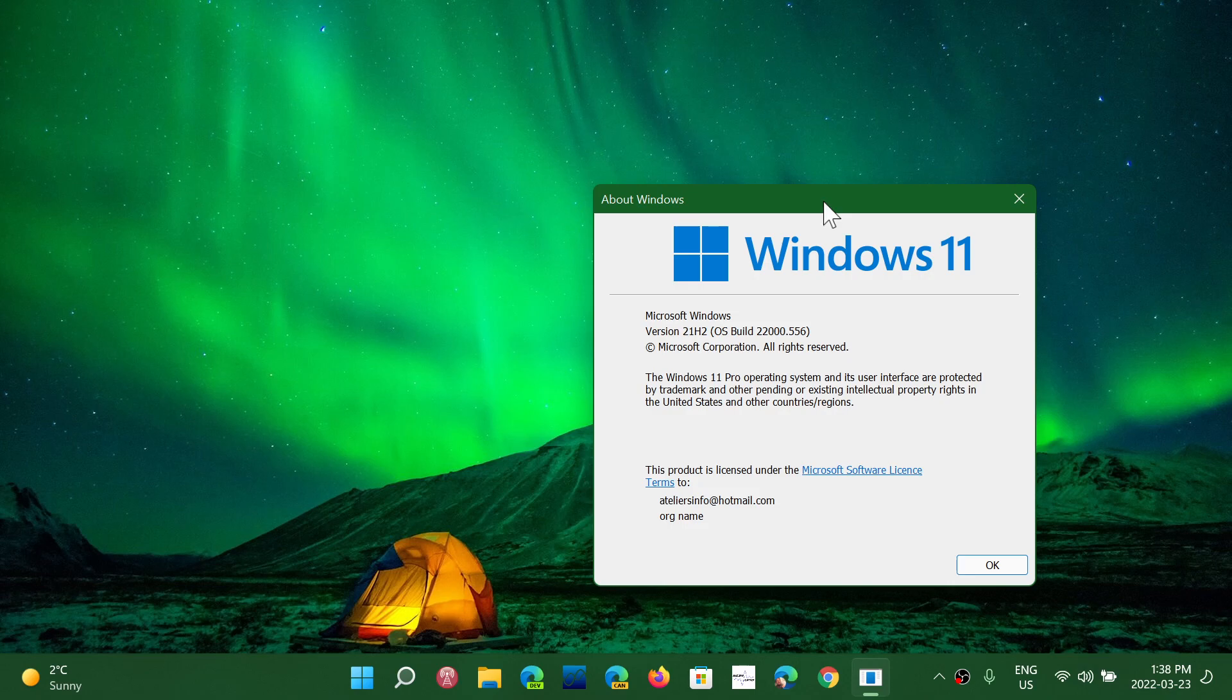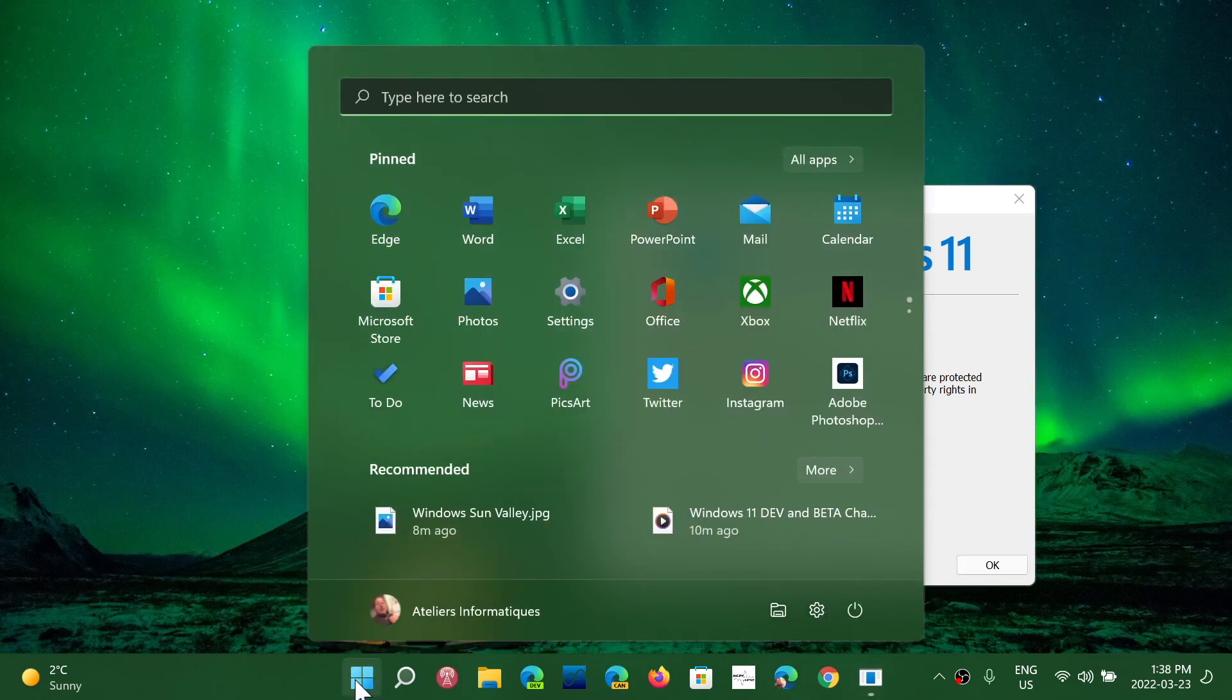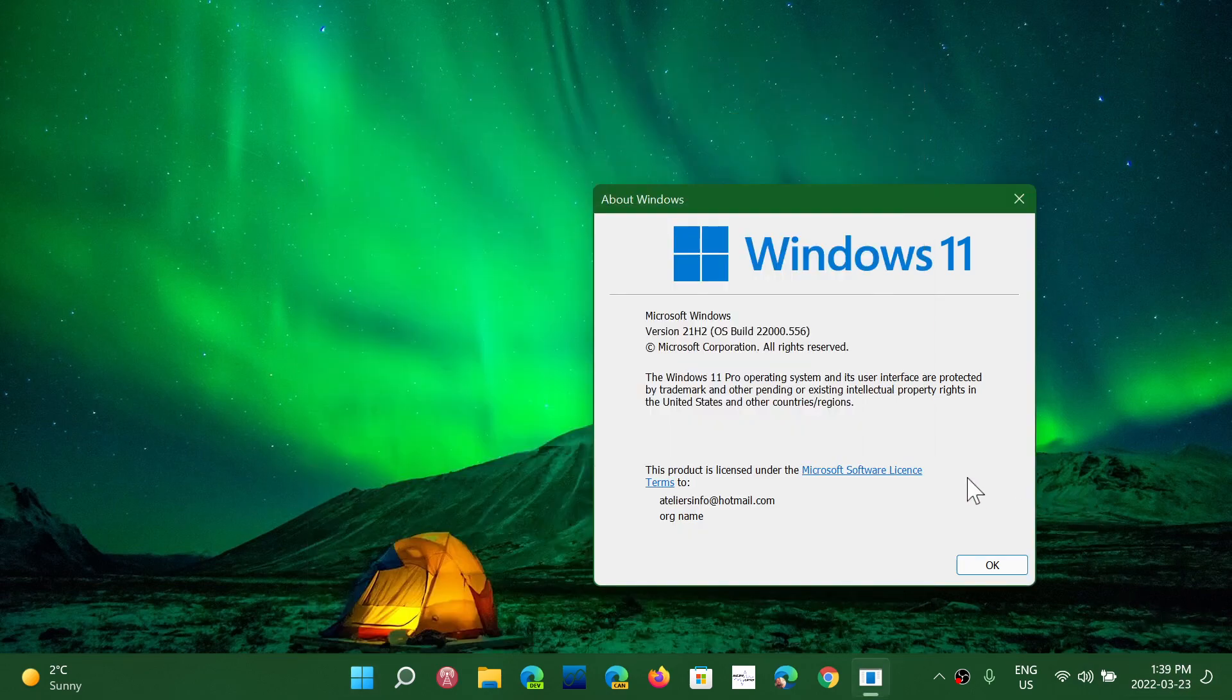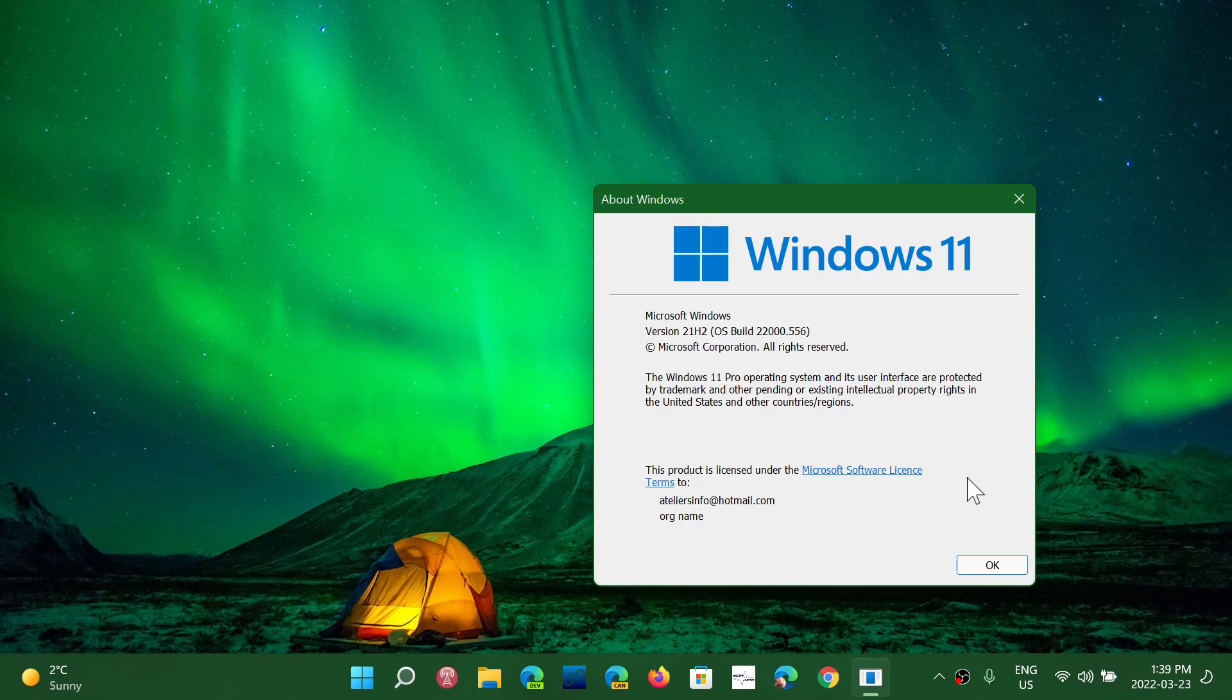We know that internally at Microsoft they are already working on 23H2. What's that? That's what's going to happen next year, in the second half of next year. Remember Windows 11 has one major update a year, but it does contain a lot of little changes here and there.